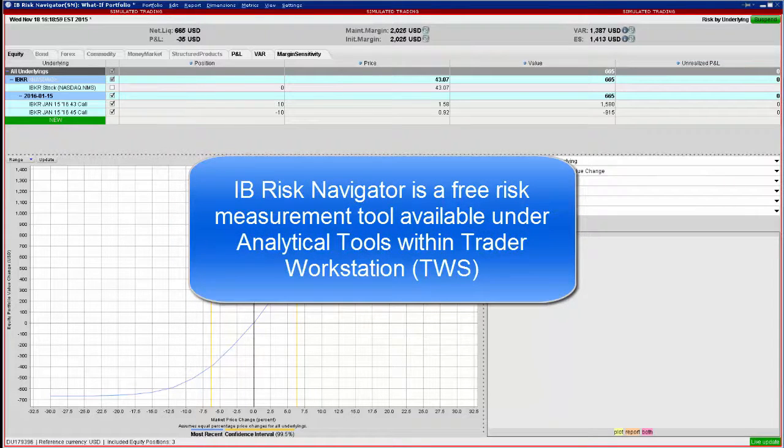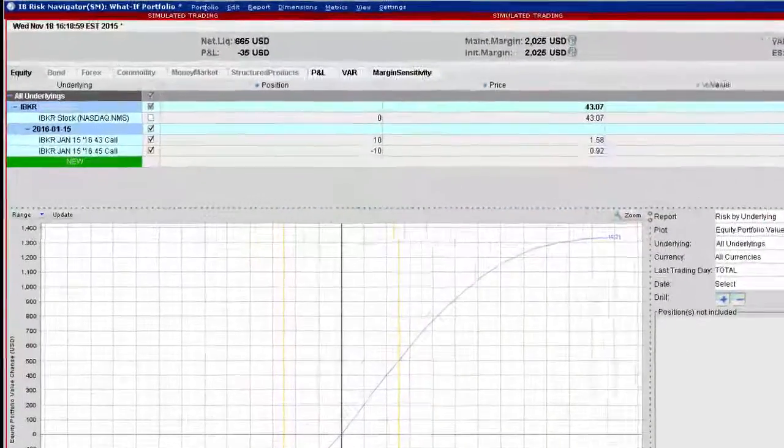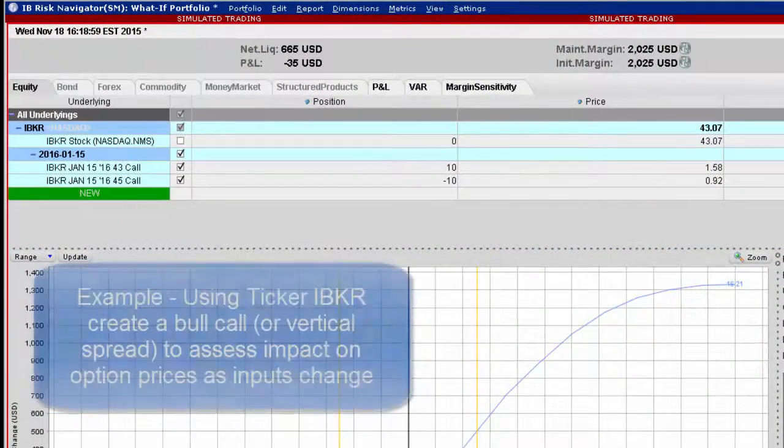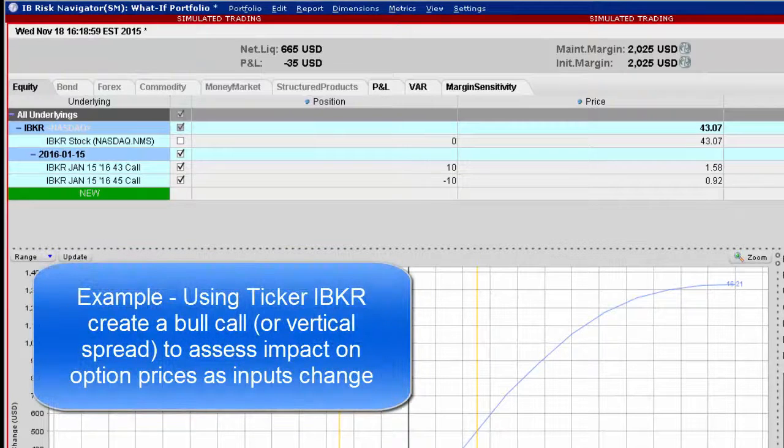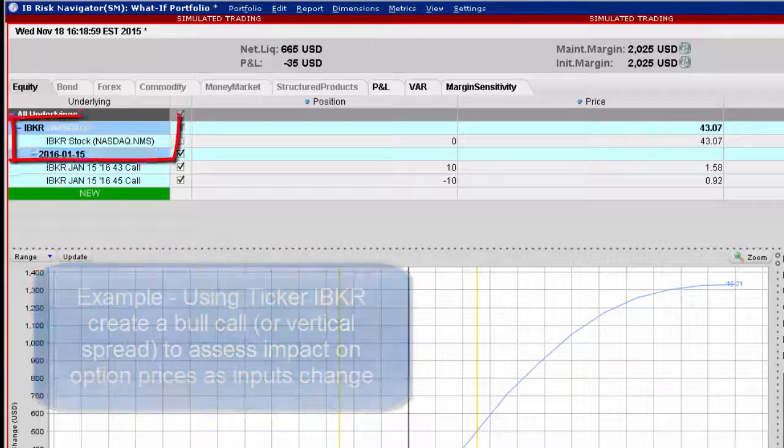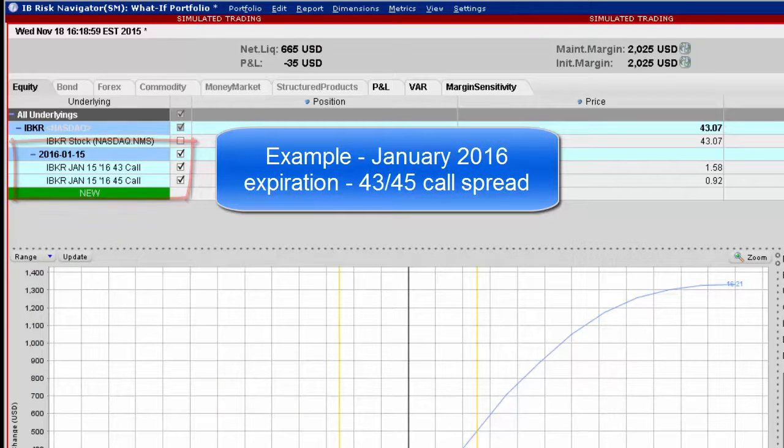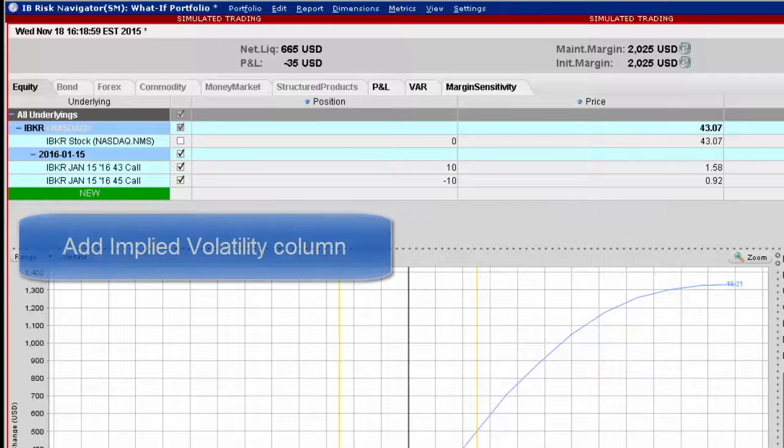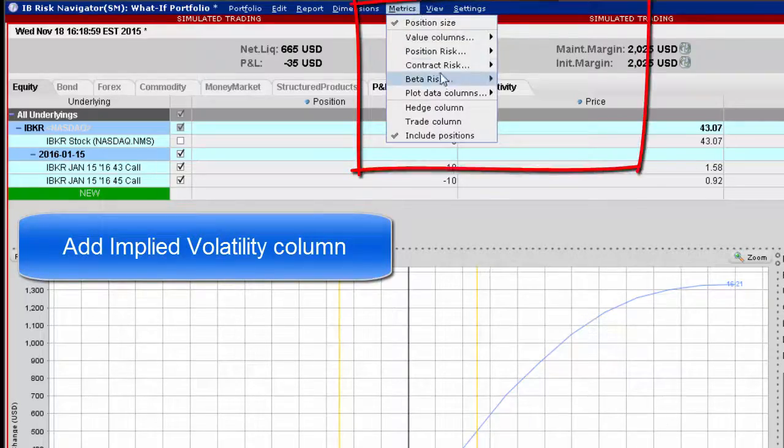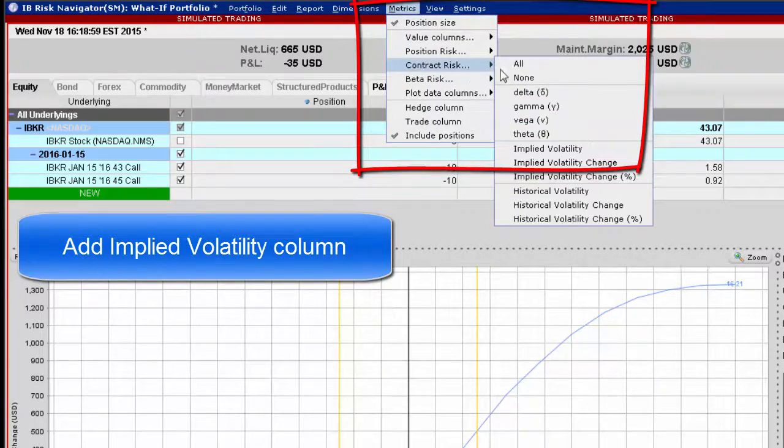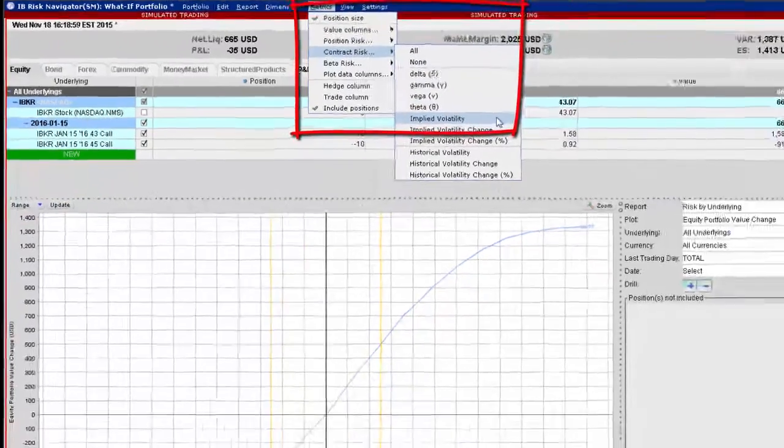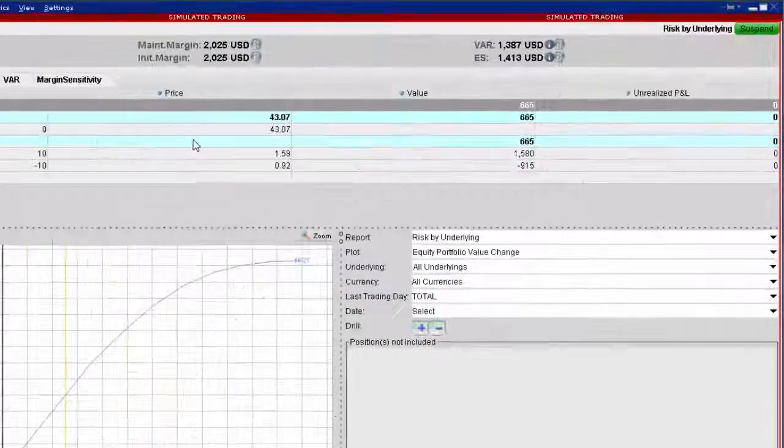Access the Risk Navigator and create a new portfolio. In this example, we'll use a basic bull call spread using options in ticker IBKR to demonstrate. Add the underlying security and the respective call options and select your desired expiration date. In this example, we can display the implied volatility reading for the two options by adding this field from the metrics menu at the top of the page and selecting from the contract risk field.